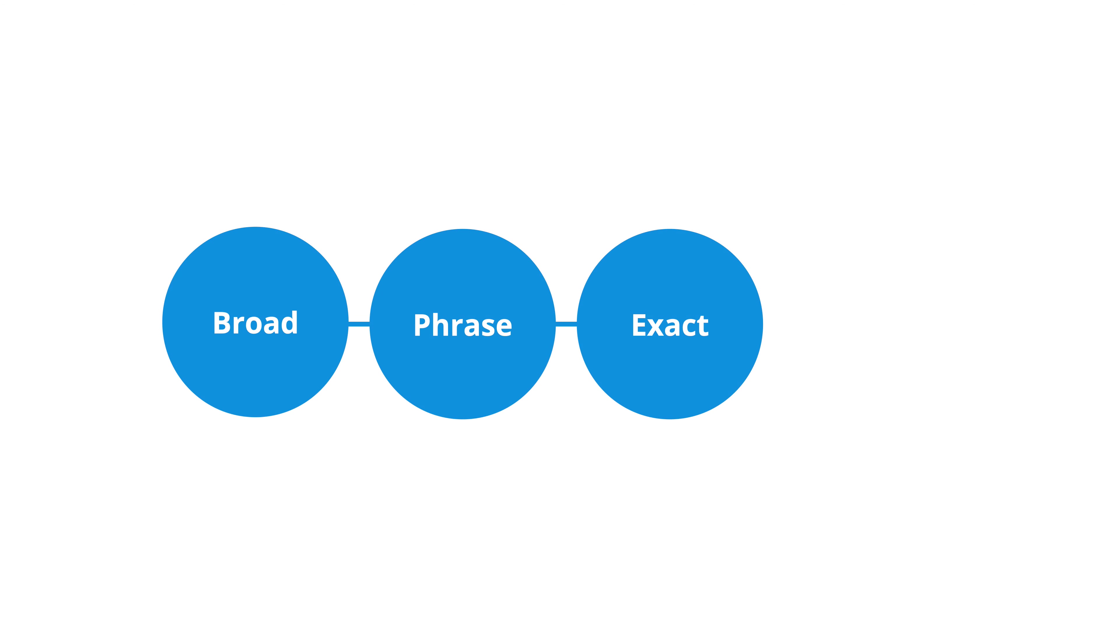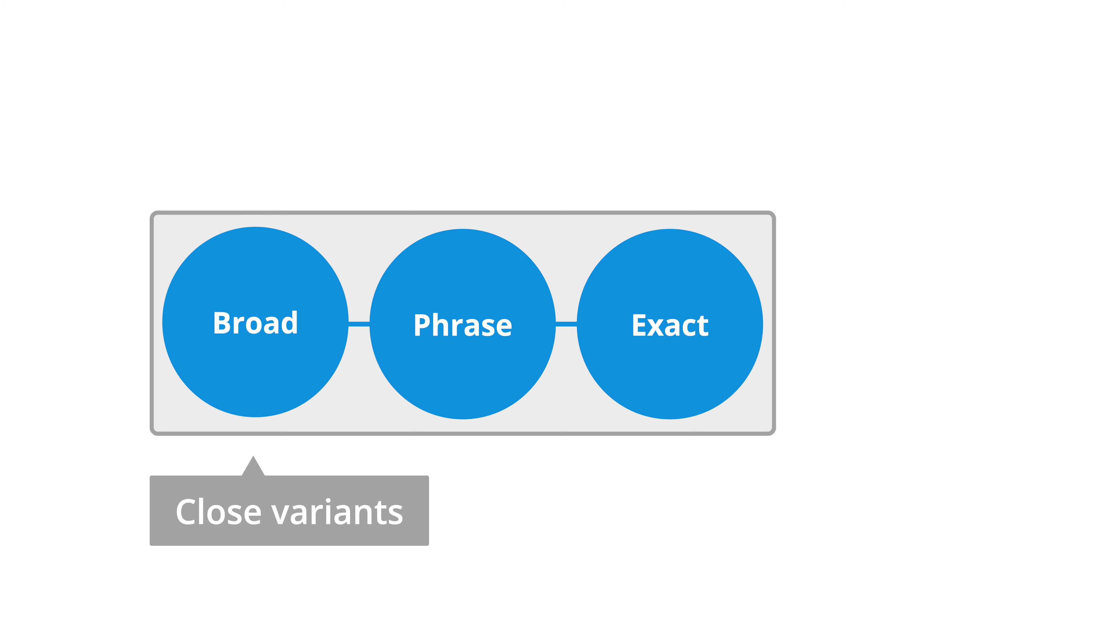There are three keyword match types. These are broad match, phrase match, and exact match. And we'll look at how broad, phrase, and exact match also include close variants. And finally, we'll cover negative match keywords, which improve the performance of our campaigns by preventing our ads from being displayed on particular search queries.